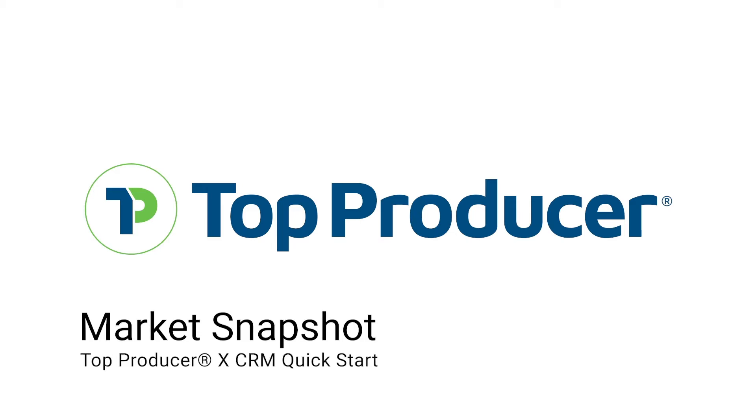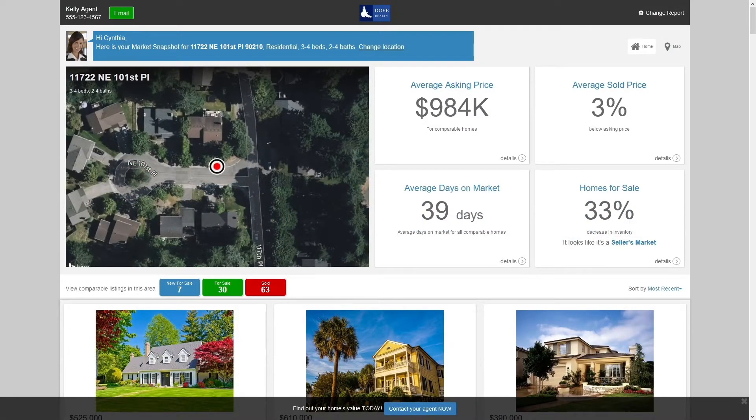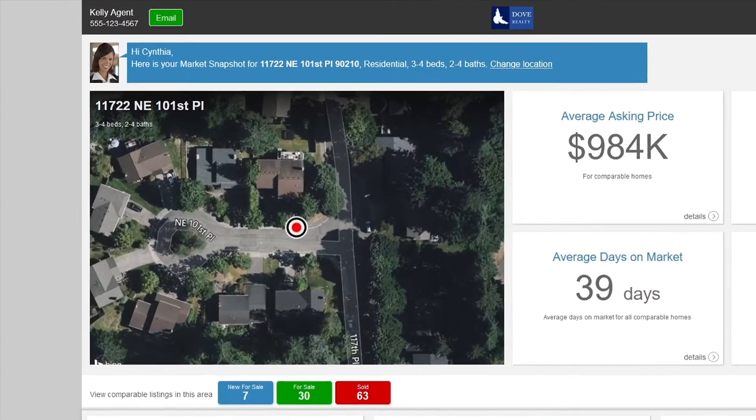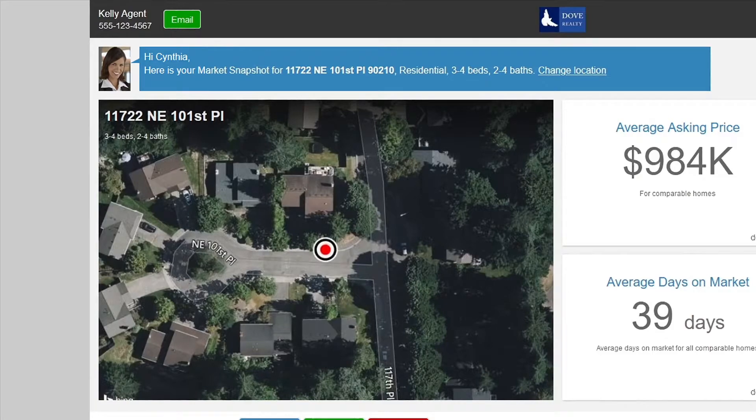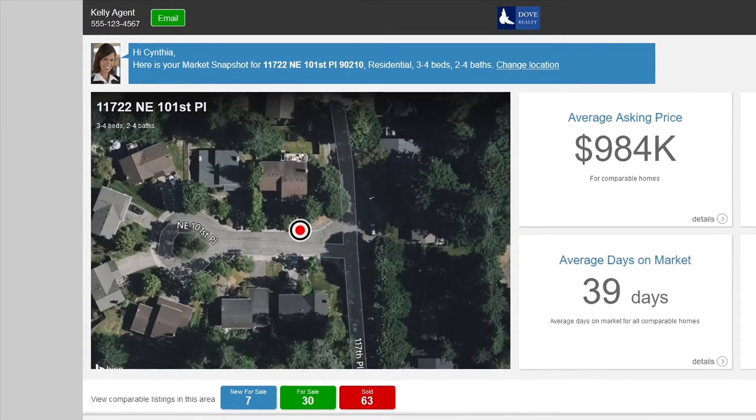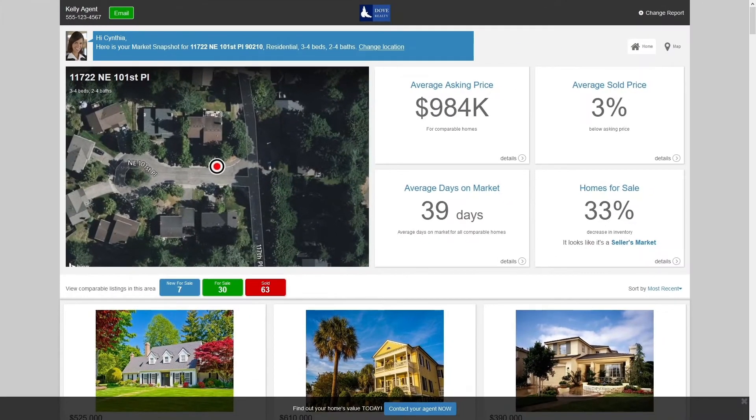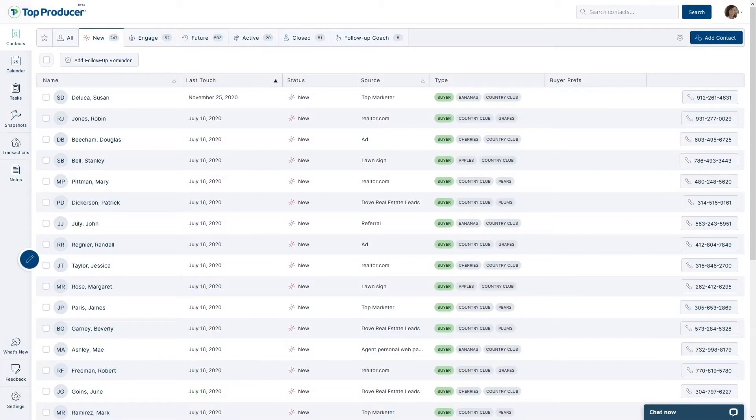Market Snapshot is a powerful tool that utilizes connectivity with your MLS and can be used to send custom real estate market reports to your clients. Snapshot reports that you send out have your branding attached to them, assuring that people come to you to inquire about properties they discover in these reports. There are quite a few ways to get someone set up on a snapshot, but we'll go over the ways to do this via the Top Producer X CRM.